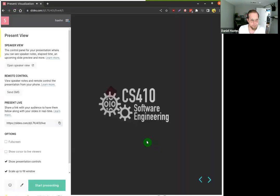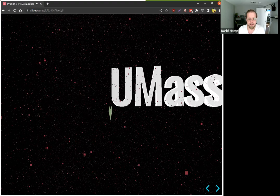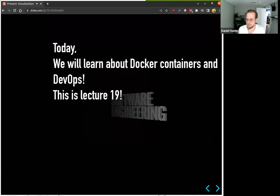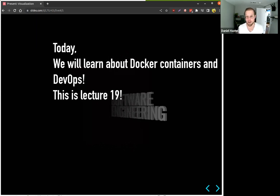Oh, nothing is visible for this one — let me try again. There it comes; sometimes very rarely it doesn't work. This was made by students, by the way. 'Today we will learn about Docker containers and DevOps, this is lecture 19.' The point of these intros is to summarize the current lecture and tell students what's happening. If you want to learn how to make these intros, CS460 computer graphics would be a good course — the last two were made by students as final projects in CS460.